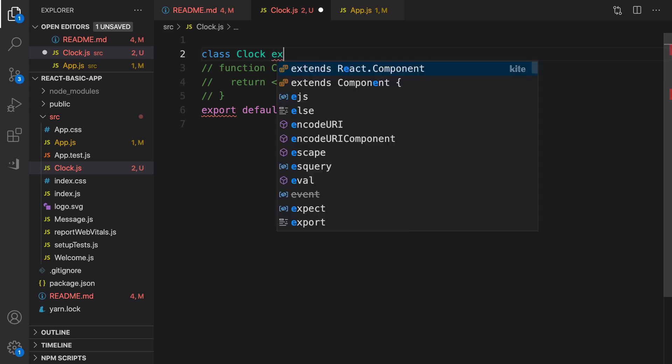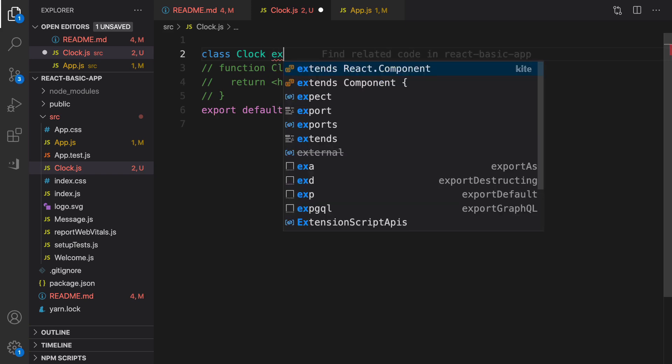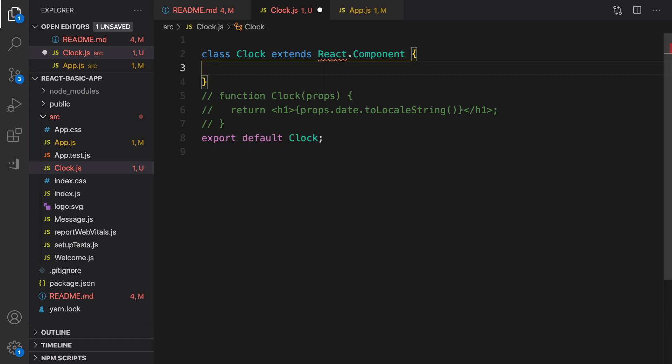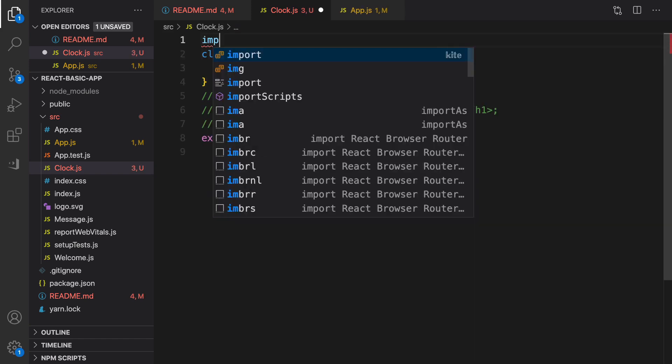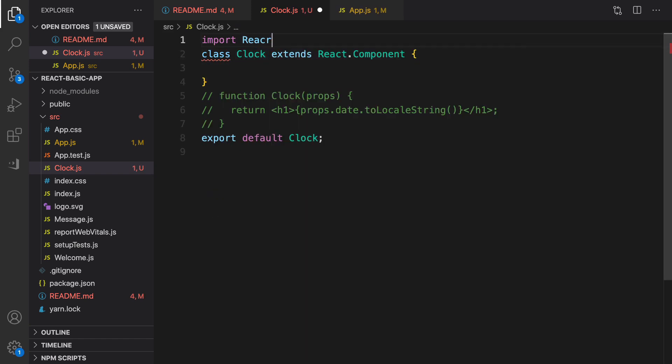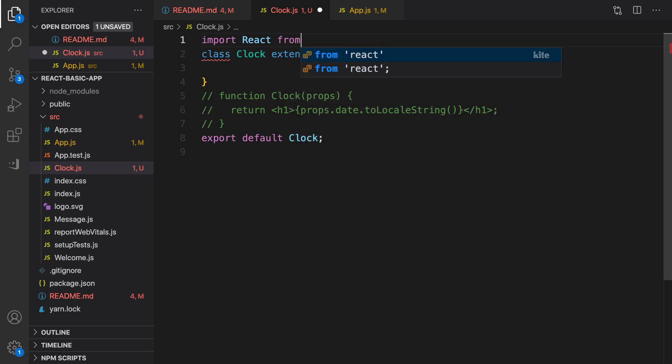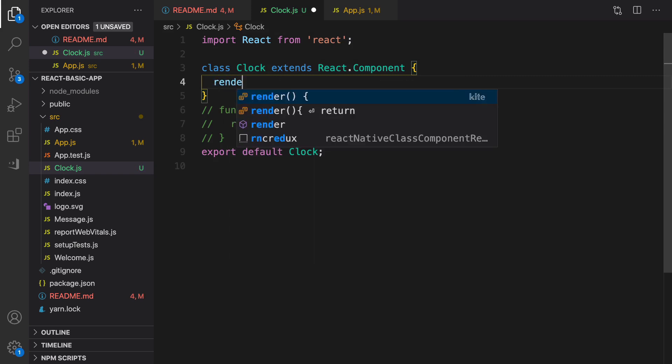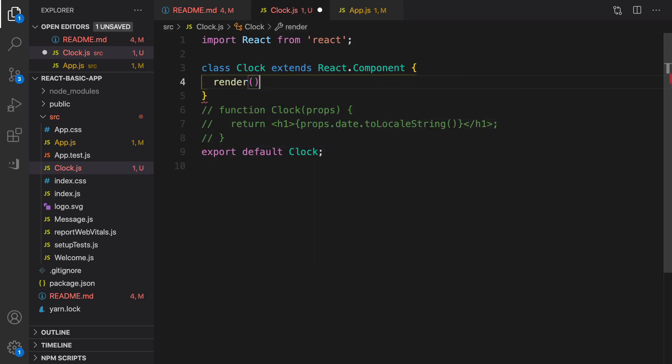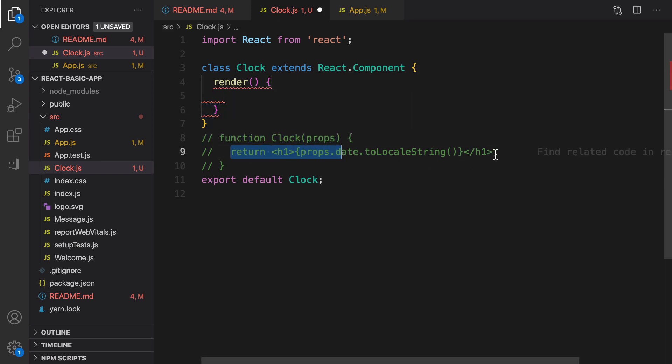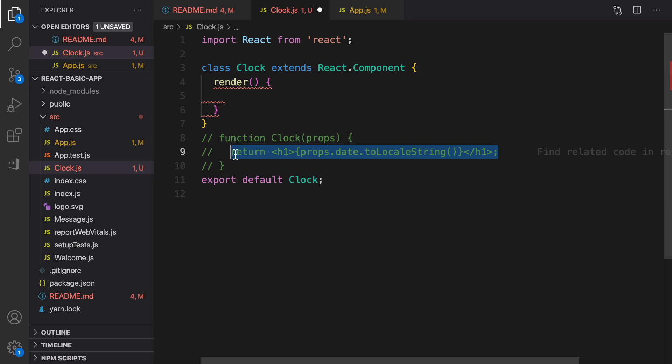And define class Clock extends React.Component, and we need to import React from react.